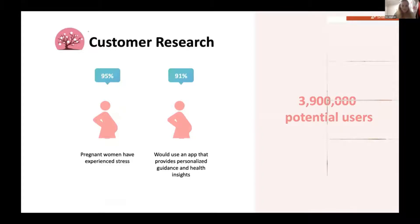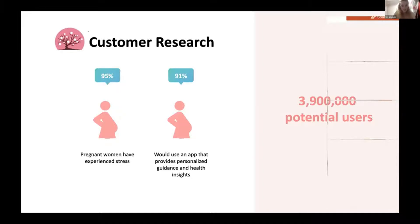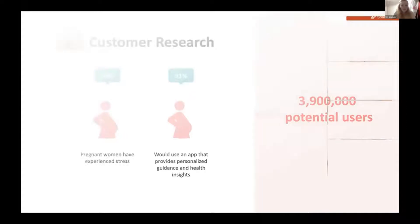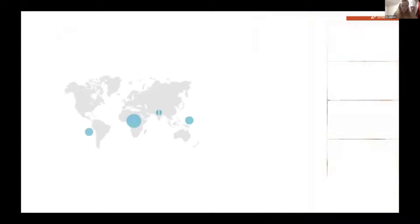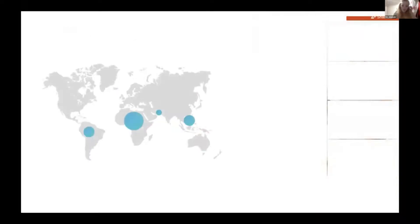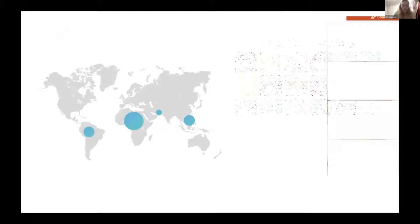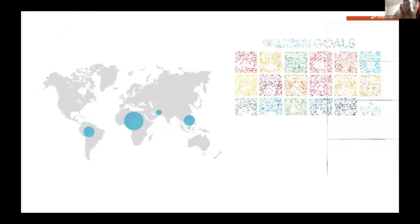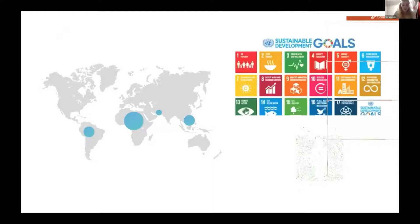That makes up to 3 million potential users in these countries. We also plan to extend our services to developing countries in Africa and Southeast Asia to promote health and well-being for all as in SDGs 3 and to contribute to the reduction in the maternity mortality rate.